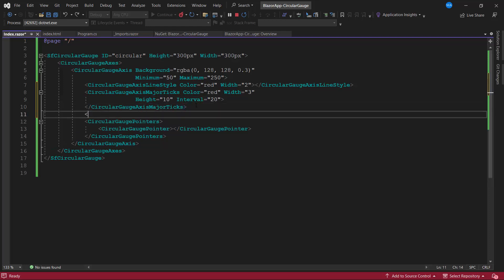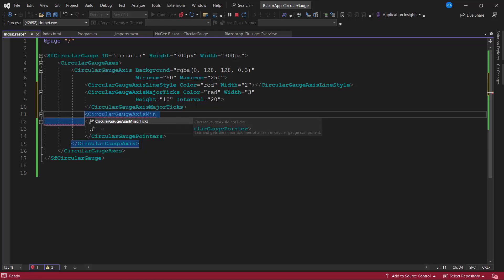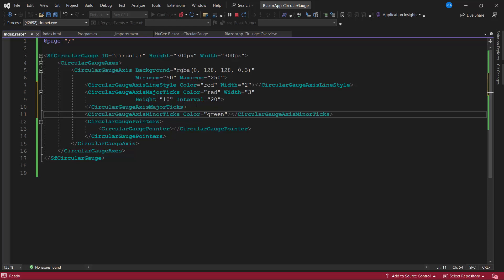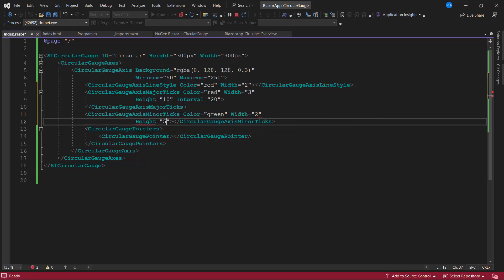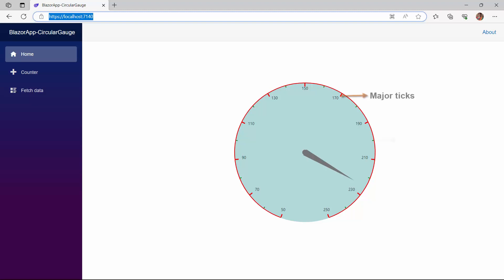Similarly, I define the minor ticks of the circular gauge by defining the CircularGaugeAxisMinorTicks tag. I set the tick color to green, width to 2 pixels, and height to 5 pixels. I also set the interval to 10. Look now, the major ticks and minor ticks are customized in the specified colors, heights, widths, and intervals.